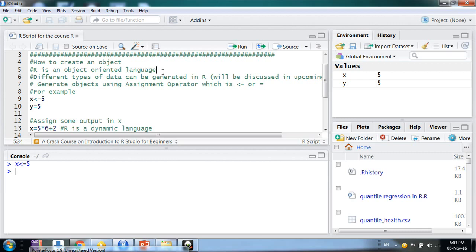To understand what an object is, you can imagine an Excel sheet. We perform functions in MS Excel on cells — those cells are objects. The entire sheet is also an object, and the Excel file that contains many sheets is also an object. This is a simple way to understand objects.